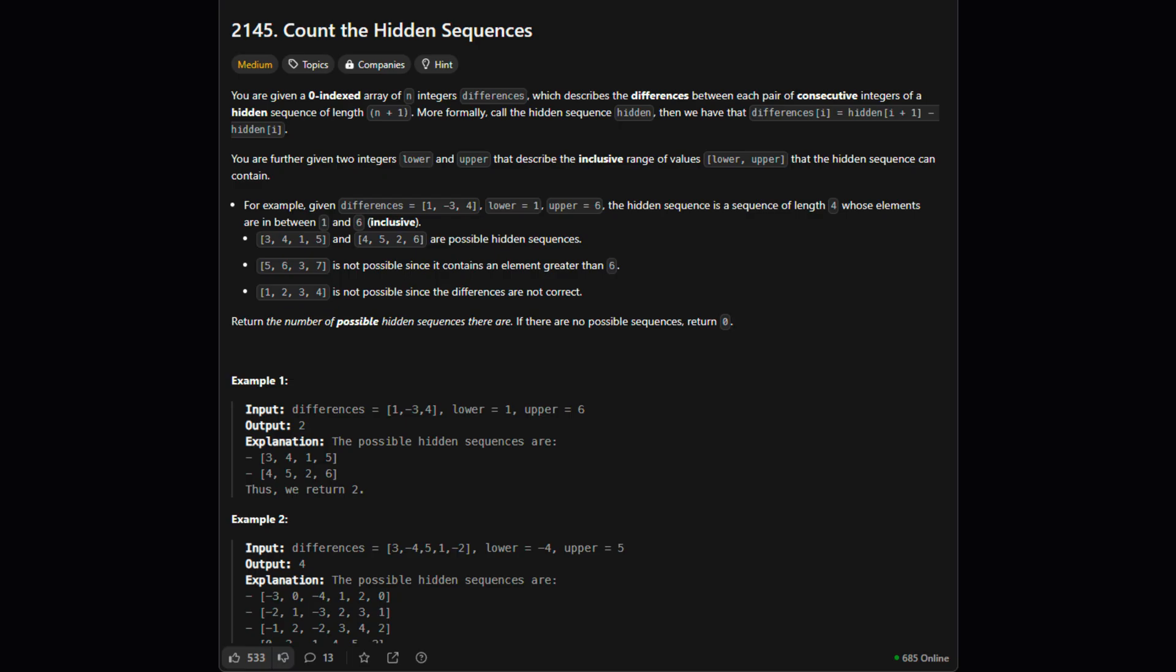We're also given lower and upper numbers. These tell us the absolute minimum and maximum values any number in our hidden sequence is allowed to be. Our job is to count how many complete hidden sequences satisfy both the difference rules and stay within the lower and upper bounds. If no sequence works, we just return 0. Makes sense so far.